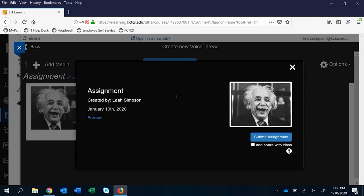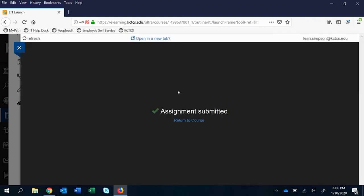If that's the case, then you need a VoiceThread link that takes them to the class VoiceThread. And again, that's down to your own preference. They go ahead and submit.